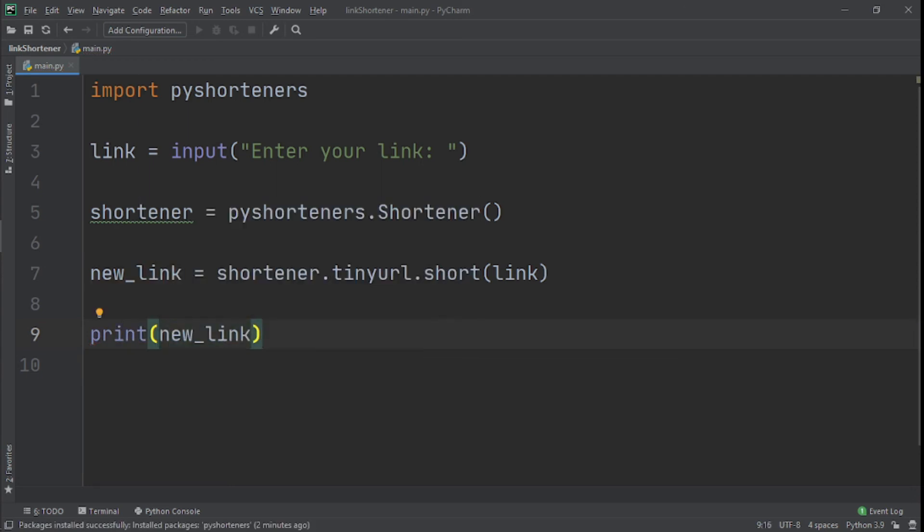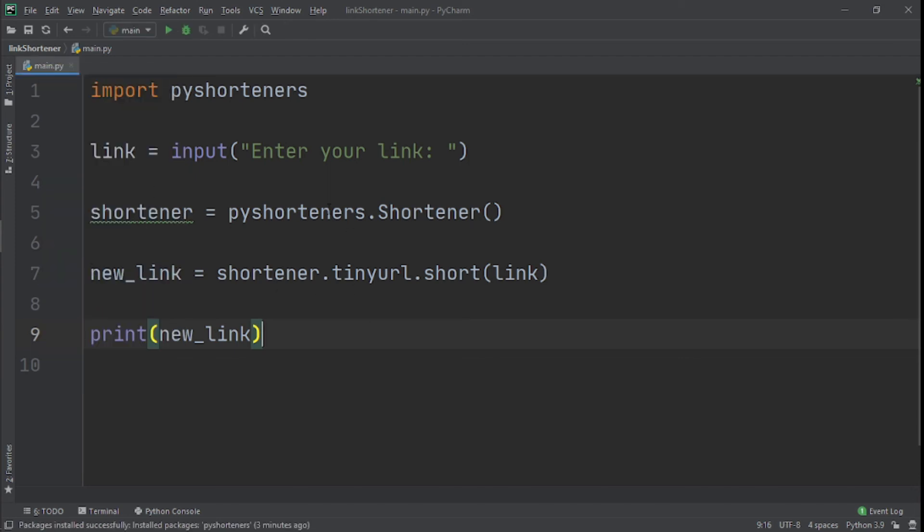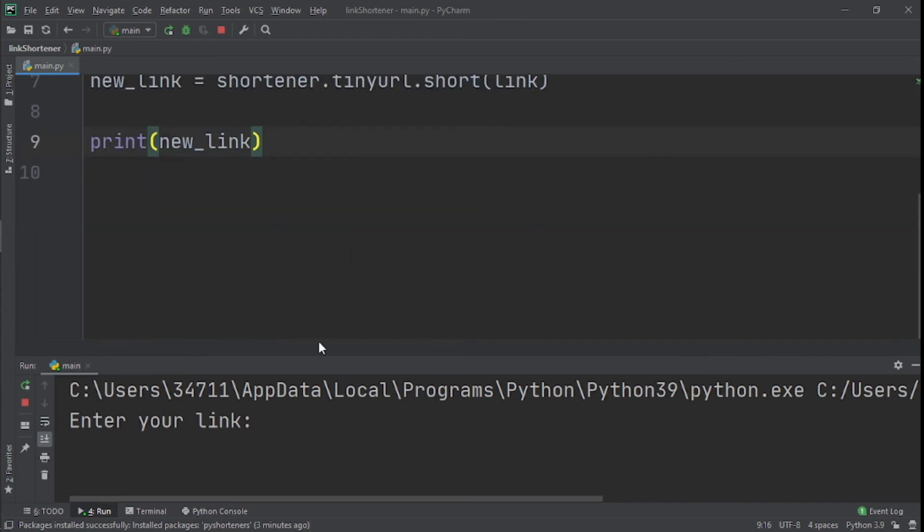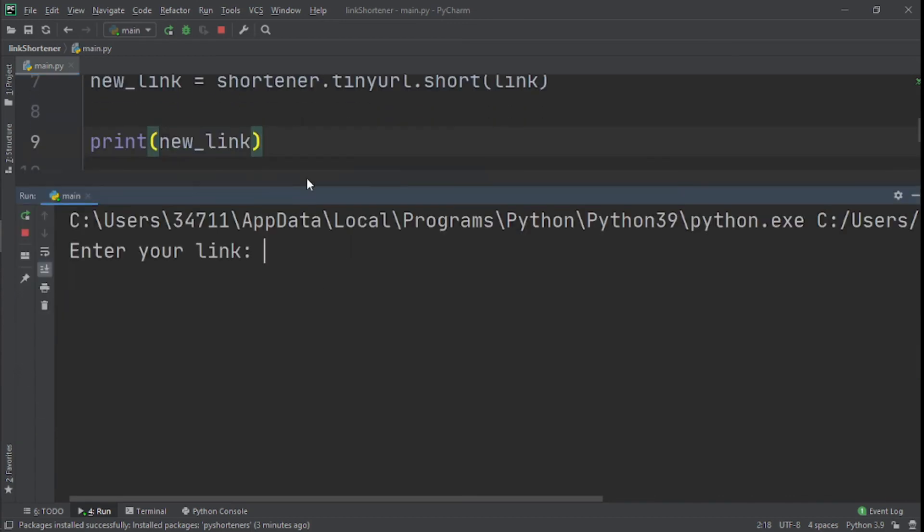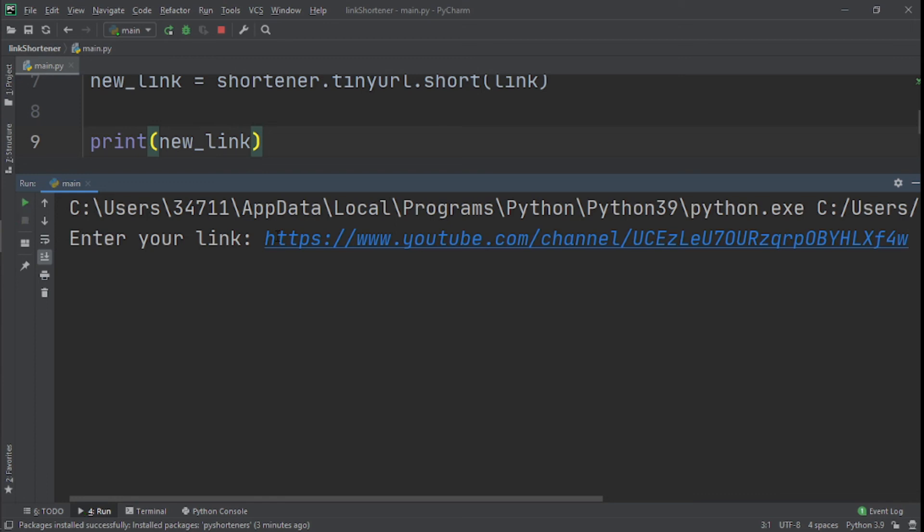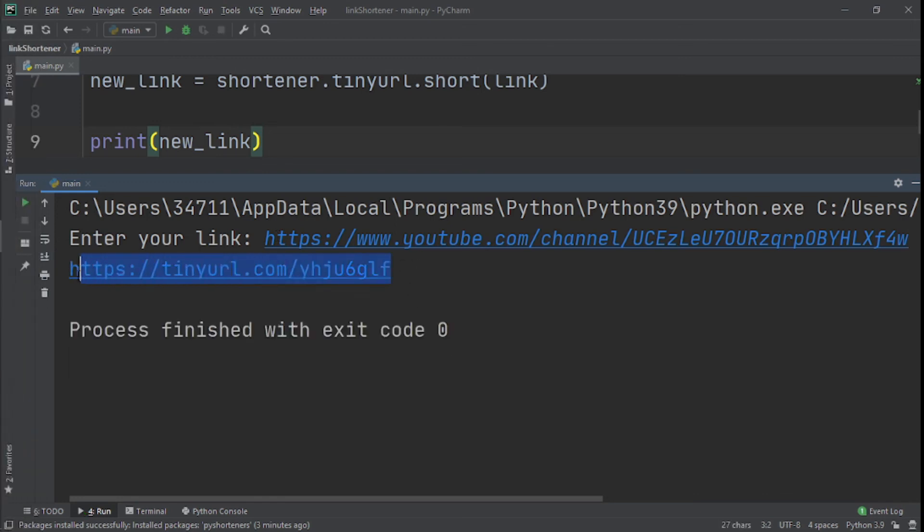You can see that we have five lines of code and we're done. What we do next is just run it. I'll run it right here. You see it says 'Enter your link.' We paste it, click Enter, and now we've gotten our new link with the tinyurl in front of it.